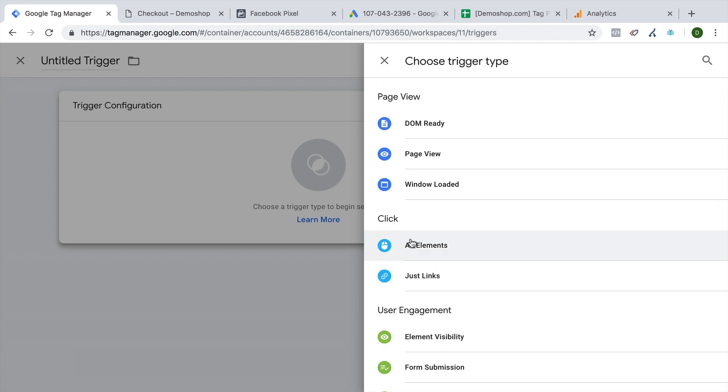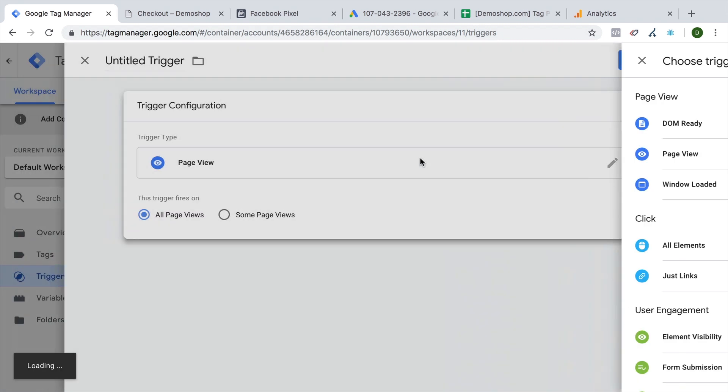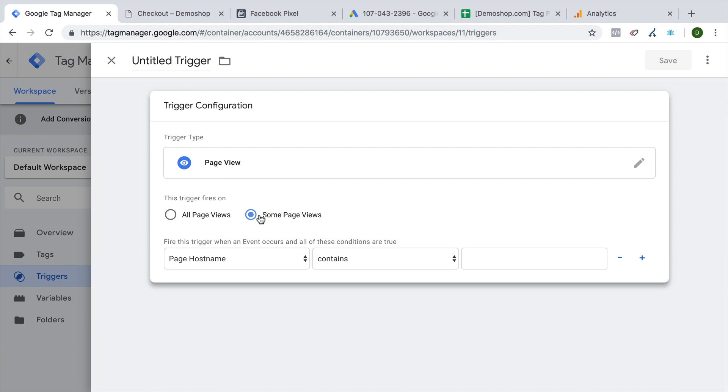For now, we already said that when the user lands on the page, when the page actually loads, we want to evaluate whether the user is actually on the thank you page. That's why we're going to choose the page view trigger type. And this will determine when the trigger is actually evaluated. So here's the page view event, but we want to not deploy this on all page views, but only on some. And this will give us the chance to further restrict or define our trigger to only fire on certain circumstances.